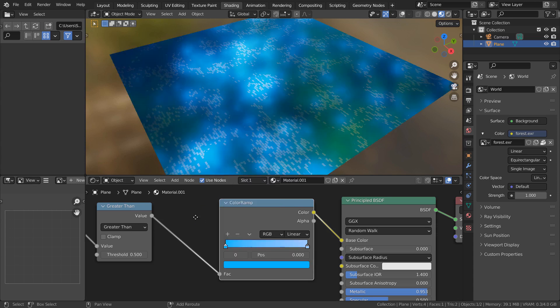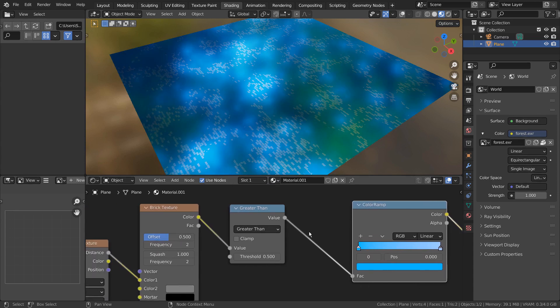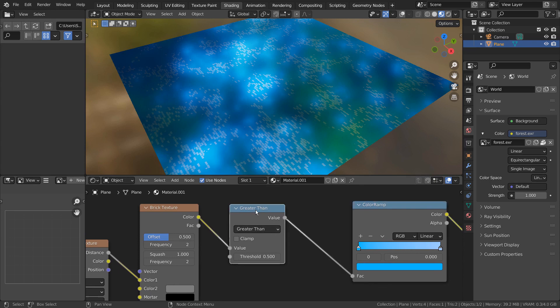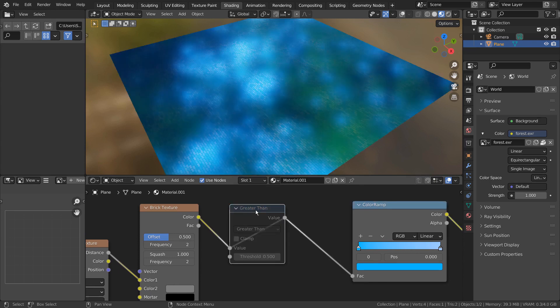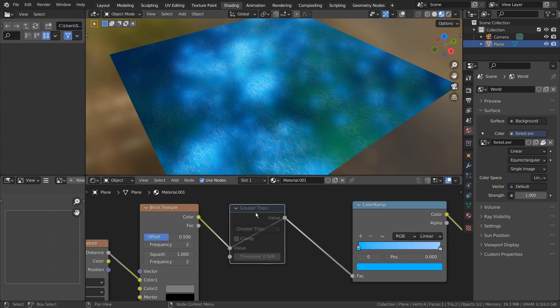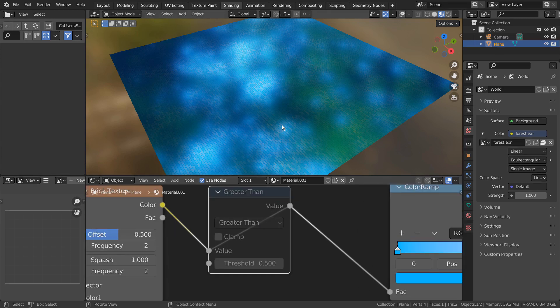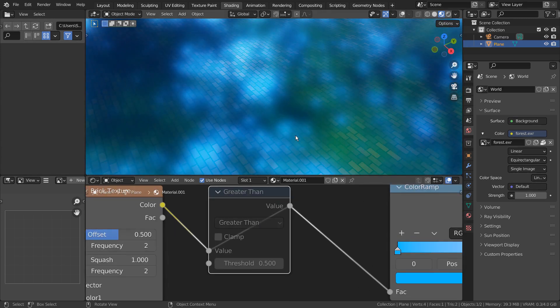The greater than math node is being used to increase what I would call a distinctiveness factor. Without it, the animated pattern would be barely visible.